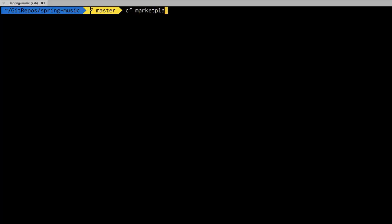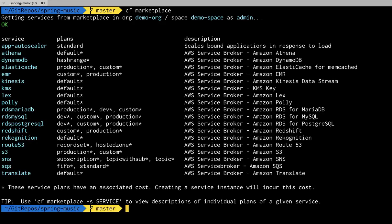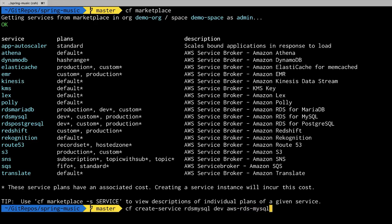Now if I drop out to a console I can take a look at the configurations. So we do a CF marketplace. We can see the services that are provided by the broker and we can create an RDS service.